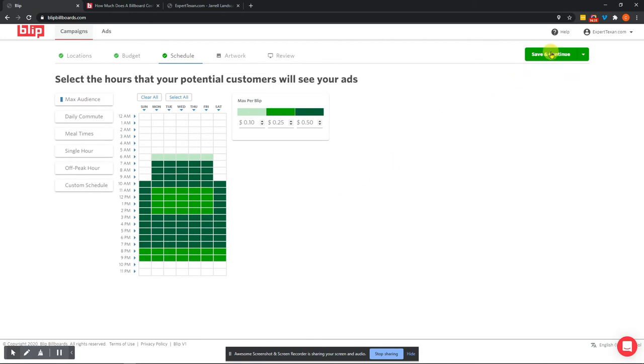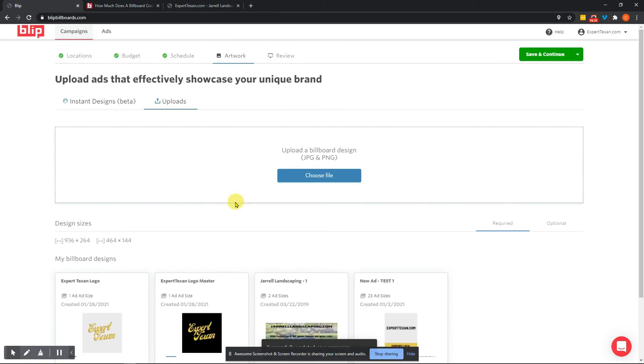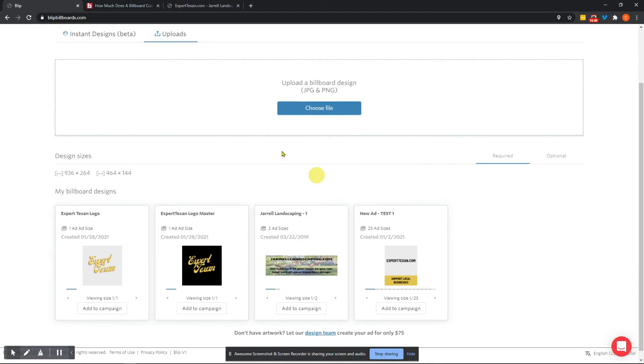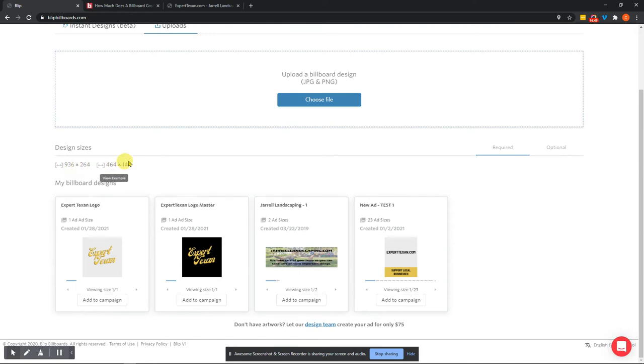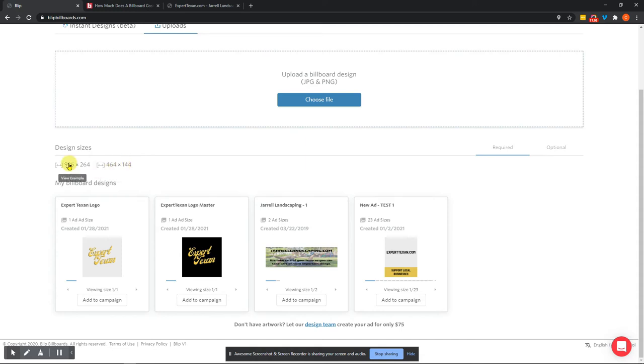This is where we get to the fun part. This is the fun part. If you have a design that you already know you want to upload or you want to create a design, you can do that. And it tells you the billboard design size that you're going to need to create your design in, because keep in mind, every single billboard is going to have a different design measurement and you need to create one that is automatically aligned with the scope of that particular billboard. So this is 936 by 264. And the other one that you've selected is a 464 by 144. So you have to make sure that your designs line up with these specs.